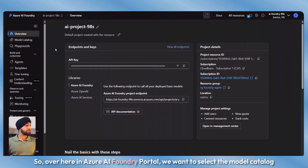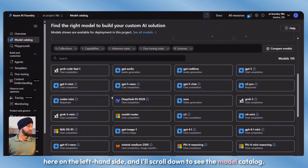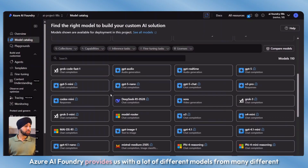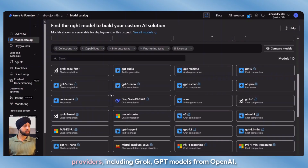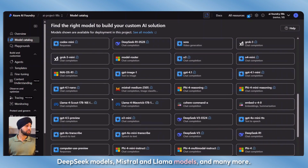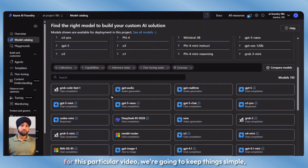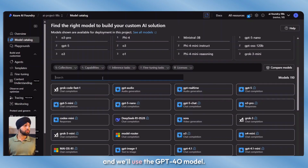In Azure AI Foundry portal, we want to select the model catalog on the left-hand side. Azure AI Foundry provides us with a lot of different models from many different providers, including Grok, GPT models from OpenAI, DeepSeek models, Mistral and Llama models, and many more. You can also use models from HuggingFace and other open source models. For this video, we're going to keep things simple and use the GPT-4O model.